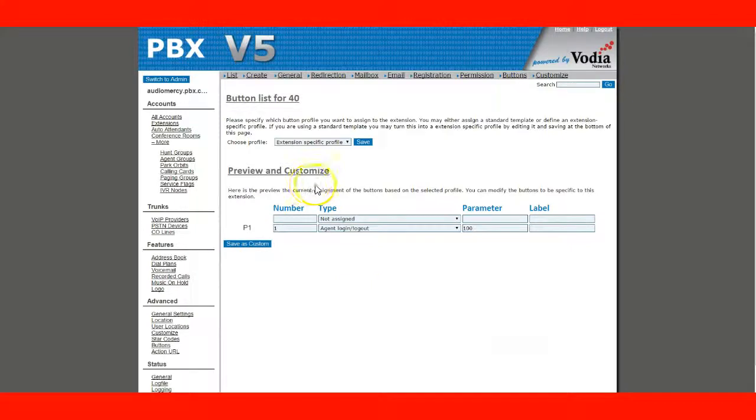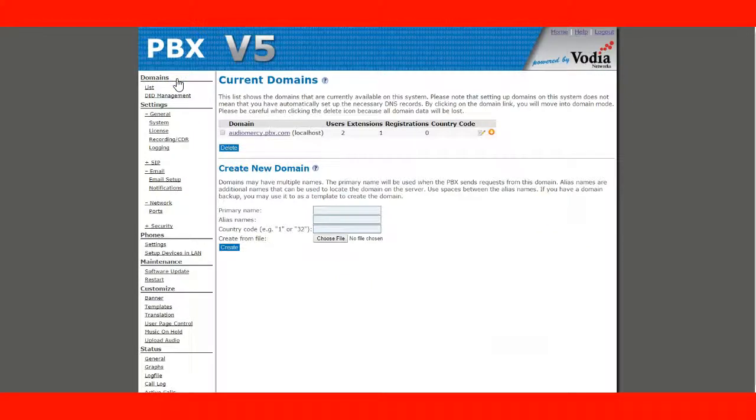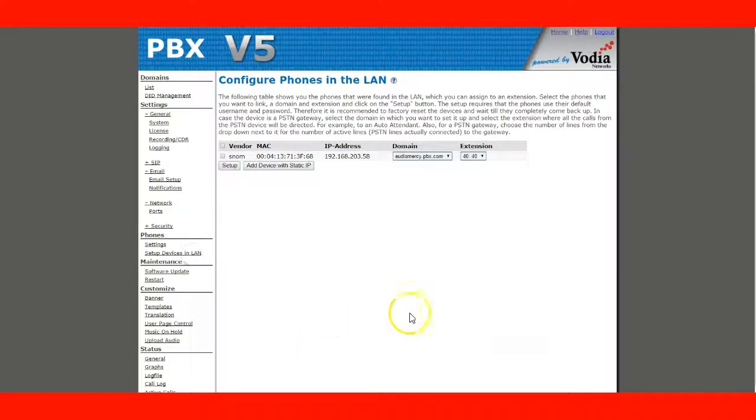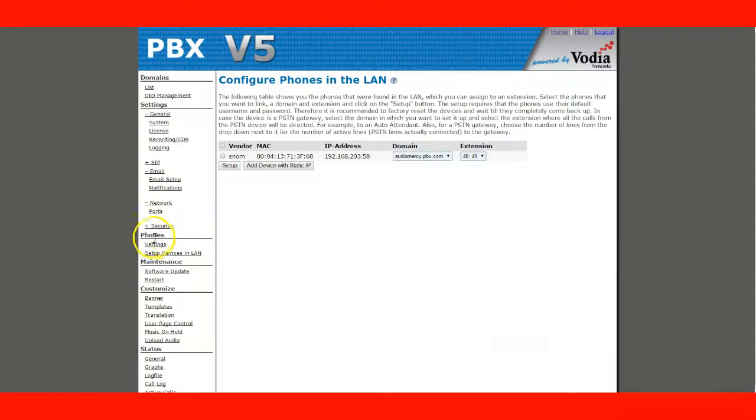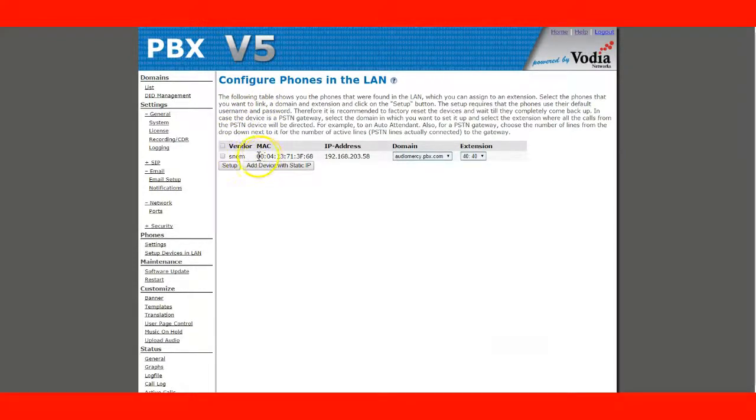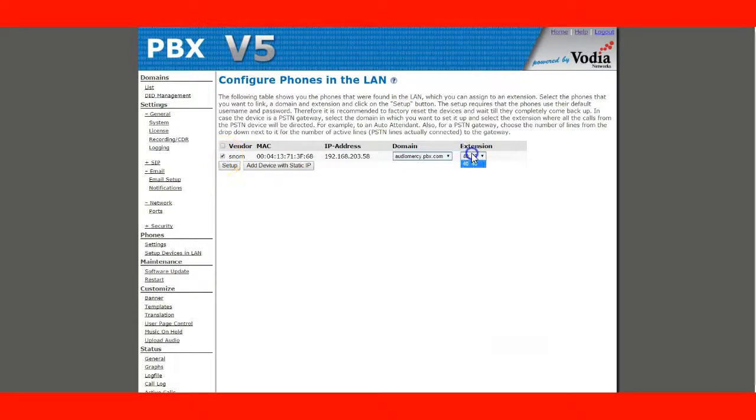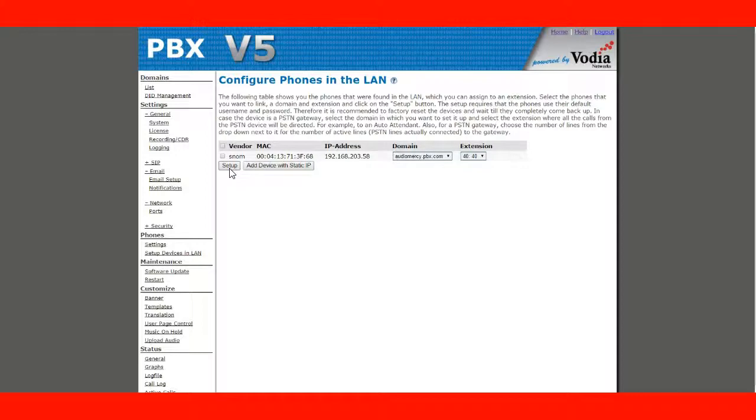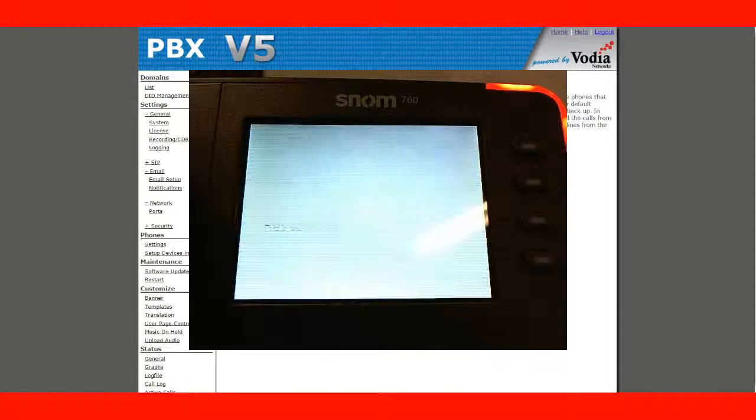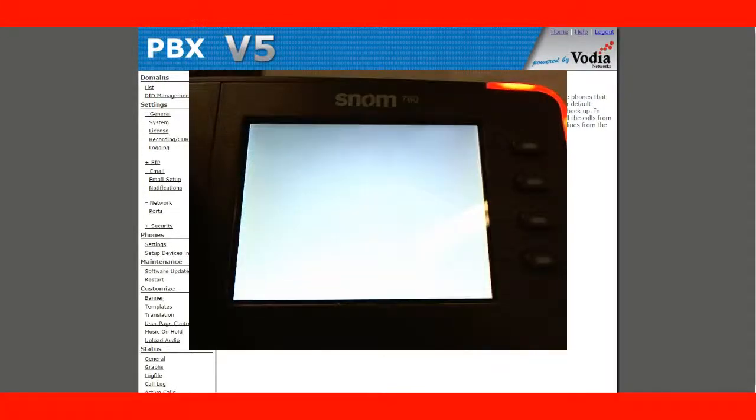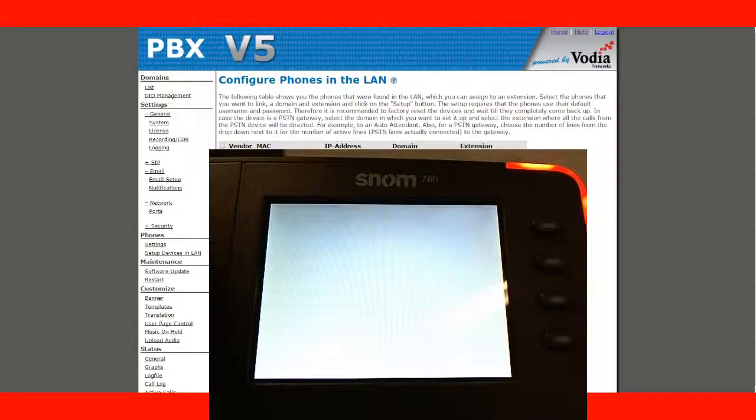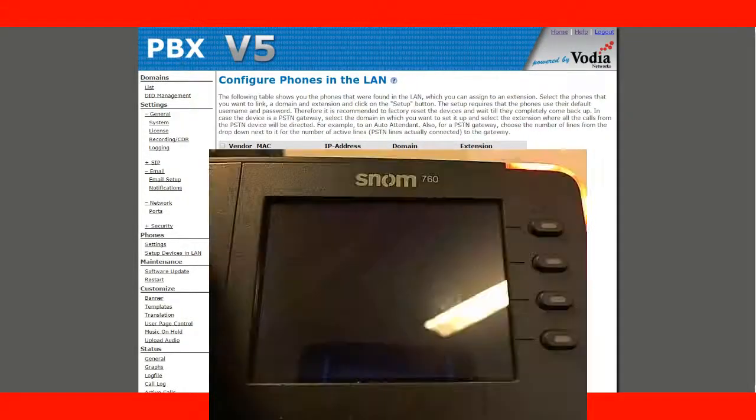So, now we're going to plug and play a SNOM 760 phone. I've rebooted my SNOM phone already. It's factory default. On this page here, on the phone's setup device in the LAN, you'll see that the PBX picked up the phone. It's MAC address and it's IP address. So, I'm going to click on this little box and set my extension 40. Press the setup button. The phone will now reboot.